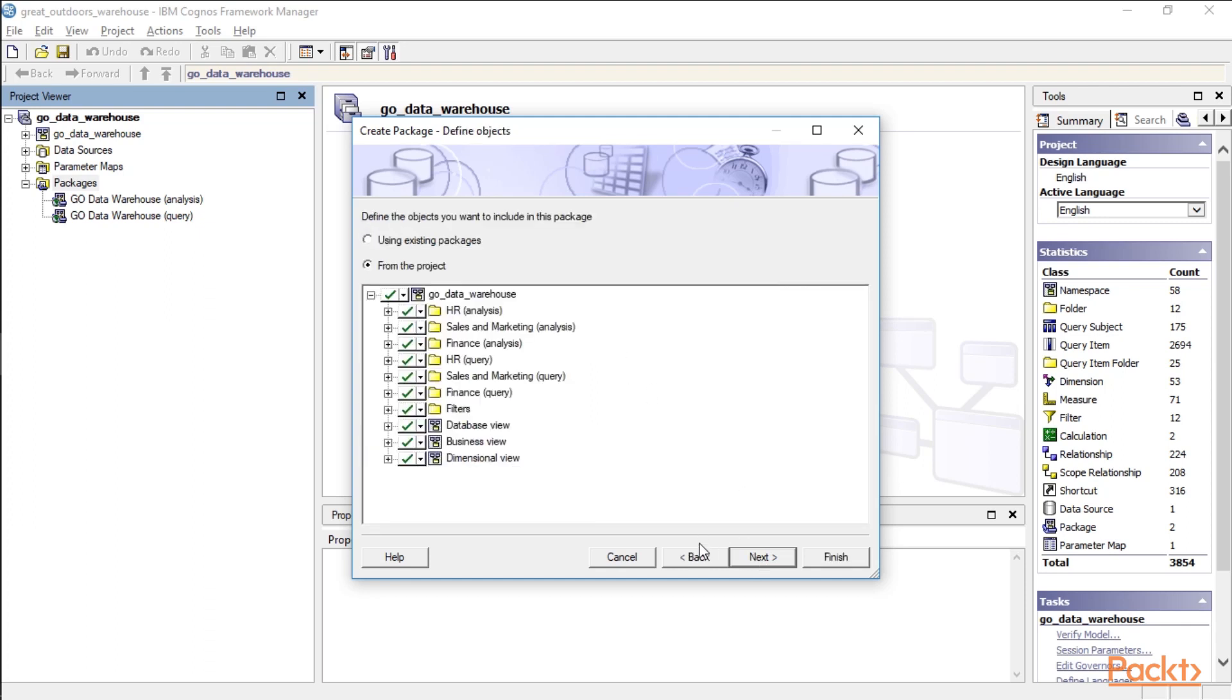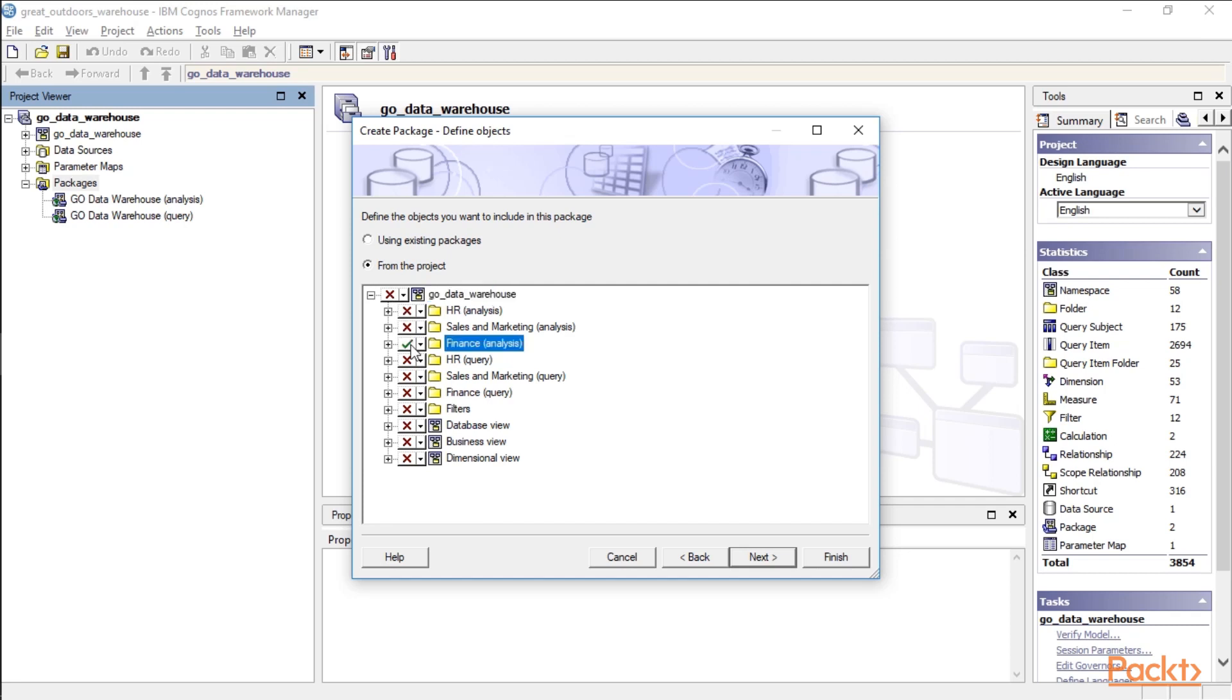So here's where we can select all the various options. So we can go ahead and select everything if we want. But say we wanted to just make this available to finance people. So we're going to uncheck this. And we're going to check just the Finance or Analysis box. Let's go ahead and check the Finance Query box as well.